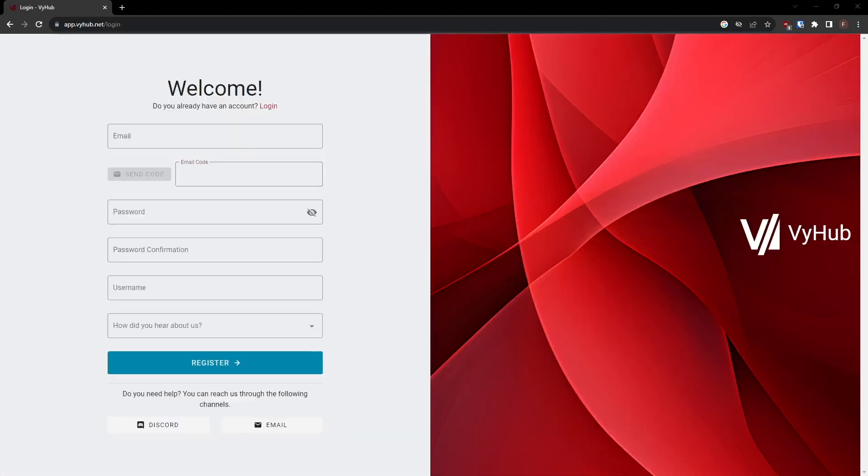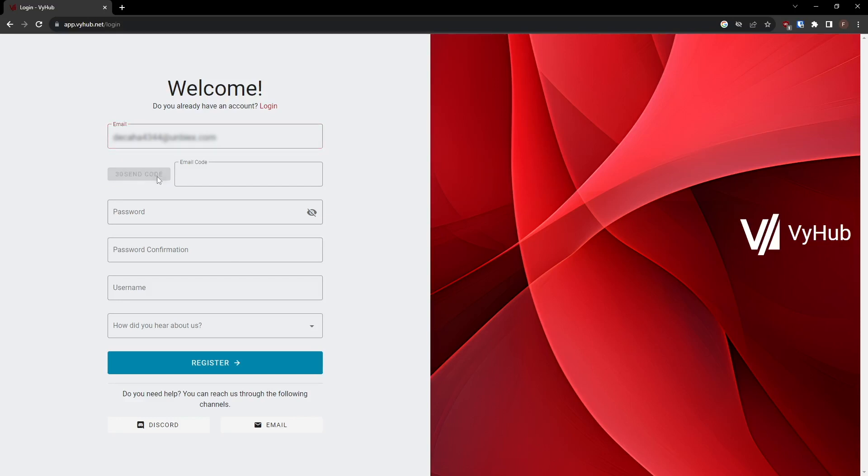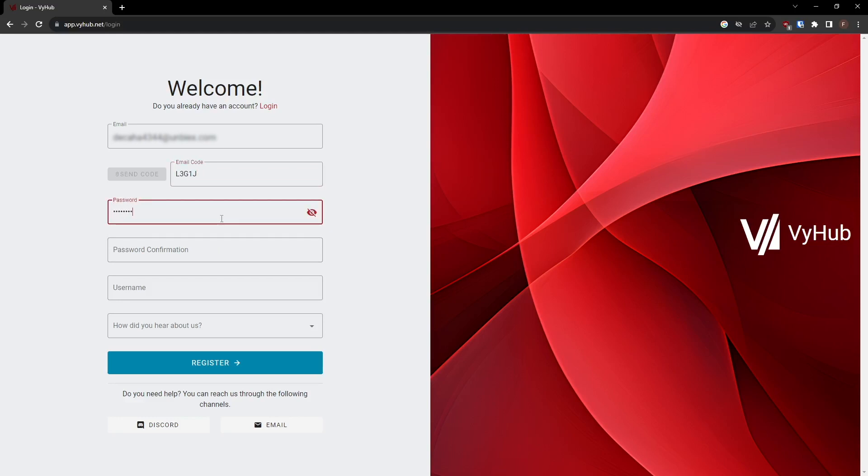Head to the VyHub login page and register your email address by requesting a code to be sent. Once you receive the email, copy and paste the email code. Enter your account details, such as your password and username. Please note that the username must be unique and will be visible to others when you log in with your VyHub account.